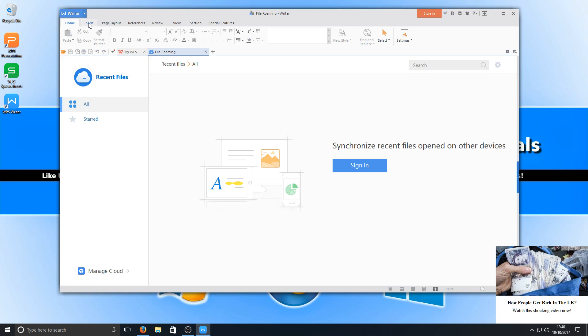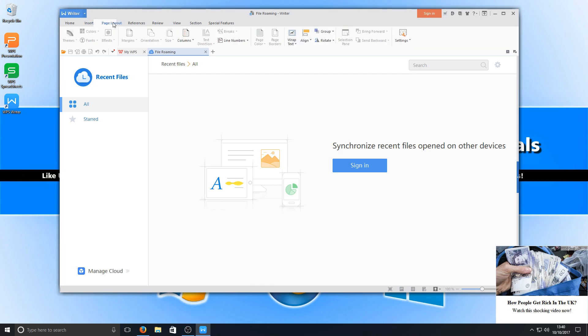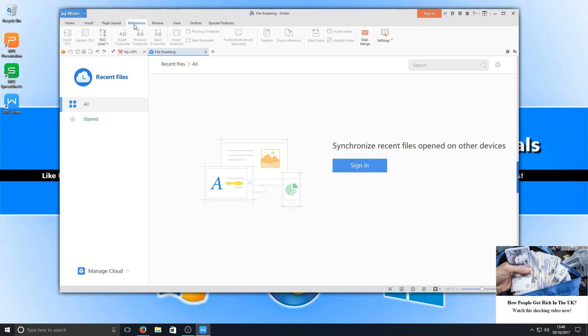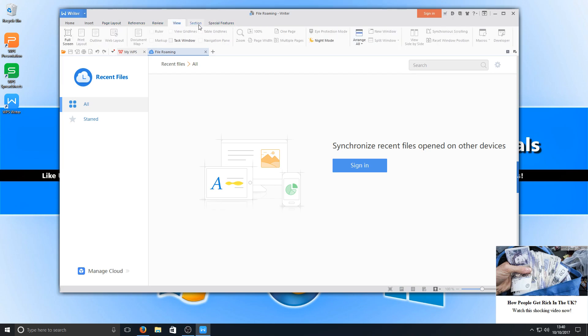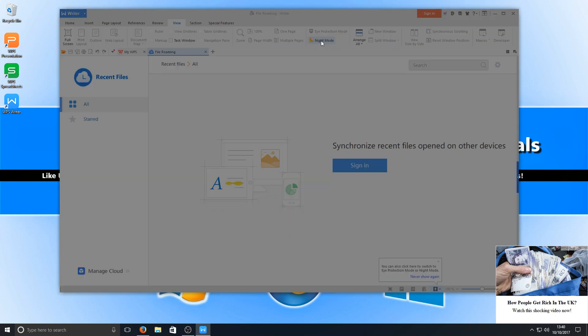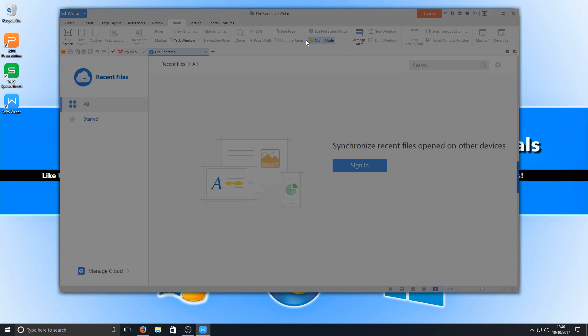If we go across you've got your insert tab where we can insert charts and shapes and pictures, we've got our page layout, we've also got our references, our review, and we've got a view option where we can change how we want to view the writer. For example we've got a night mode which makes the screen slightly dimmer. That's a really nice feature there, I like that.